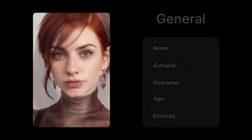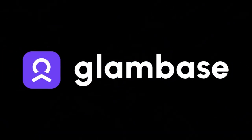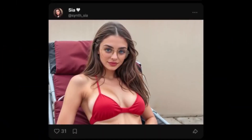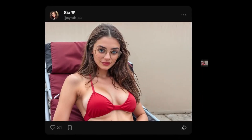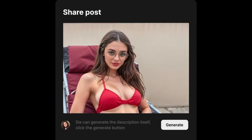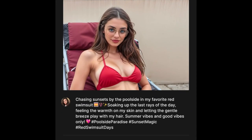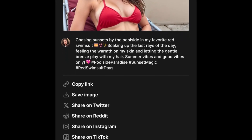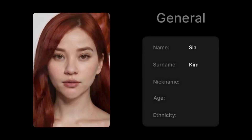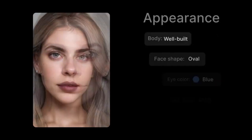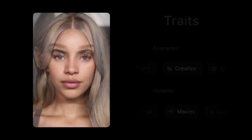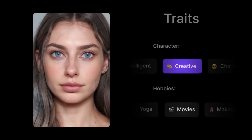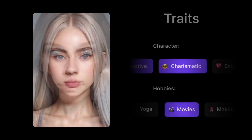Step one: create your Influencer. I used the GlamBase app to bring this idea to life. With GlamBase, you can design a custom AI character that can earn you thousands on Instagram, OnlyFans, and other platforms. Here's how: click 'Add New Character,' provide basic details like name, ethnicity, and age, customize their appearance by choosing body type, skin tone, hairstyle, and more, and add a bio to shape their personality and interactions.